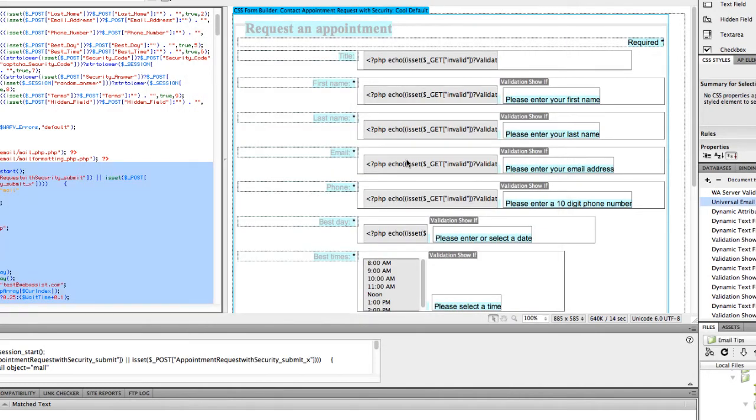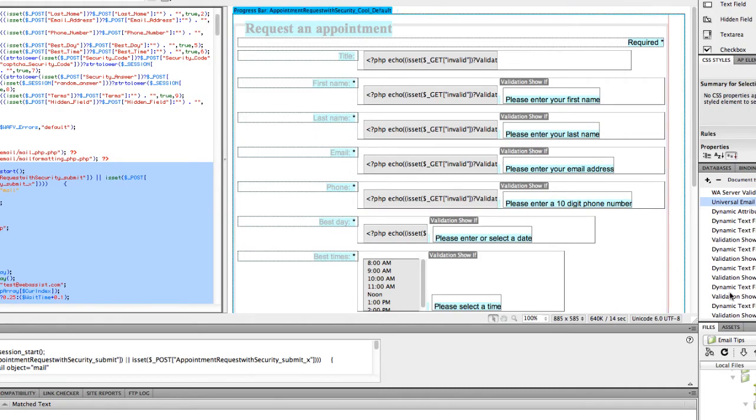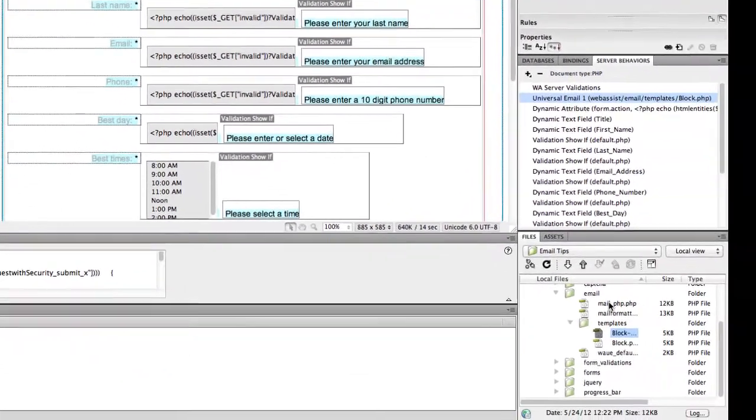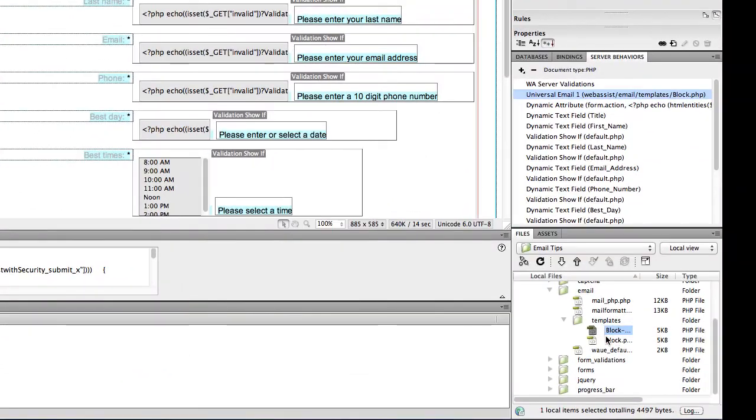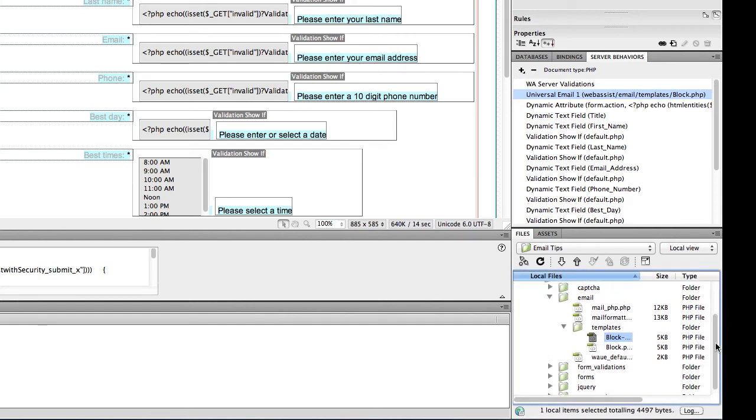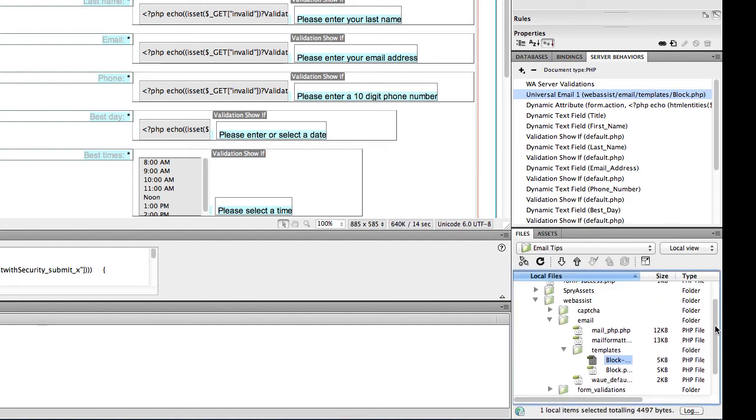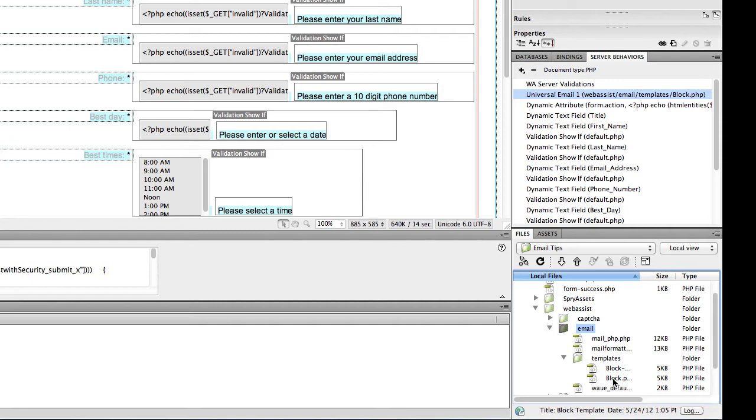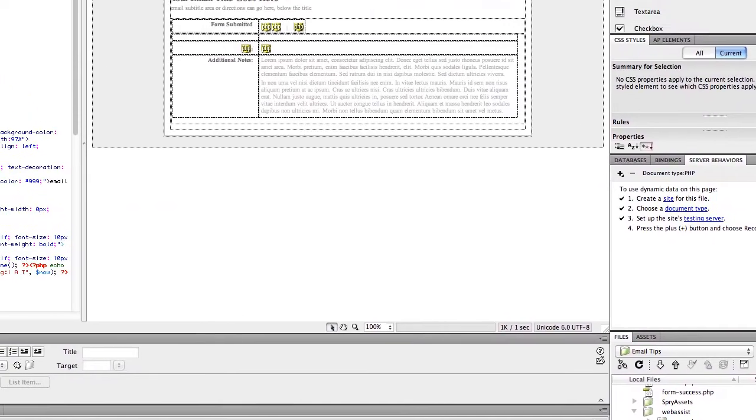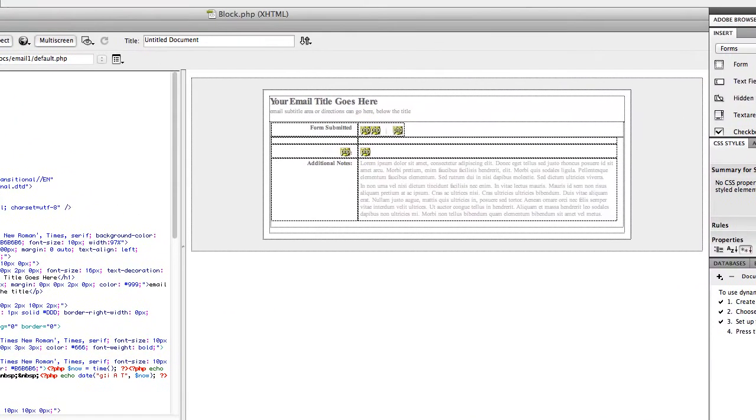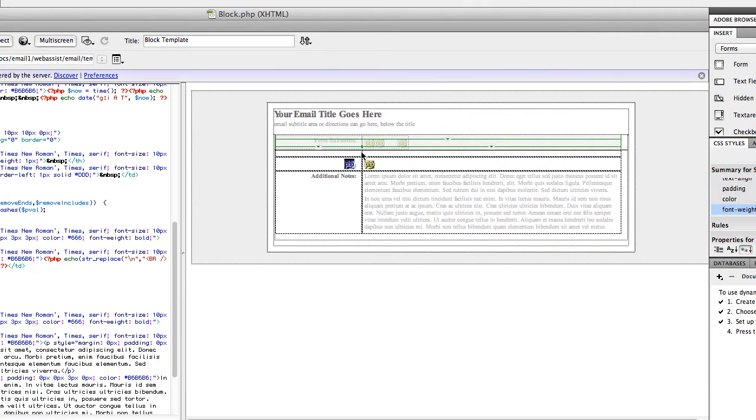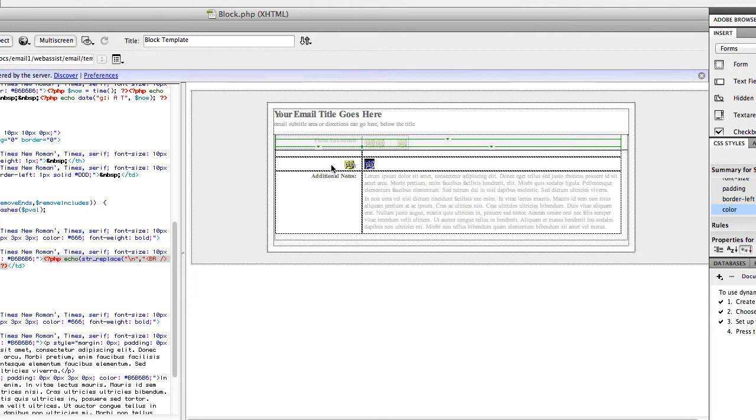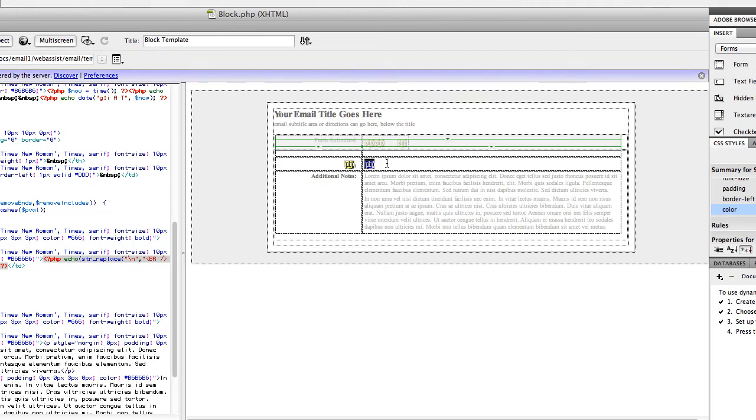So what this did is it created a template in my website, and you're going to find the template under Web Assist, Email, and the name of your page will be the name of the template. So I'm going to go ahead and open that template. So it should look something like this. In this middle row, which you'll see the PHP tags around, this is what repeats through your form and selects all of the elements in your form and includes them in the email.